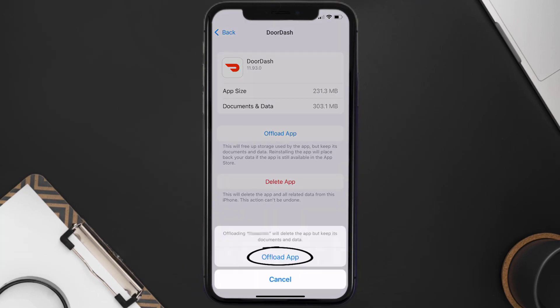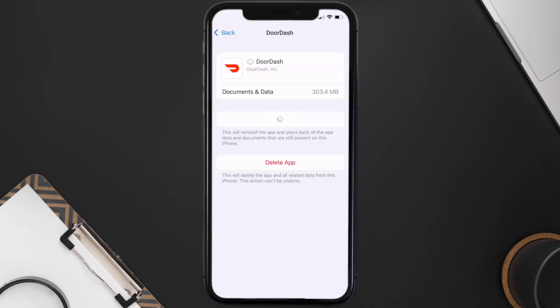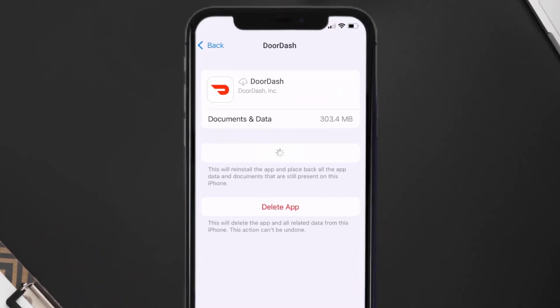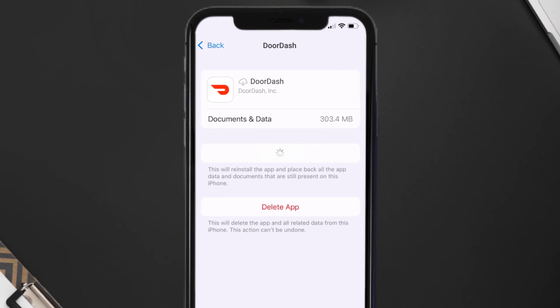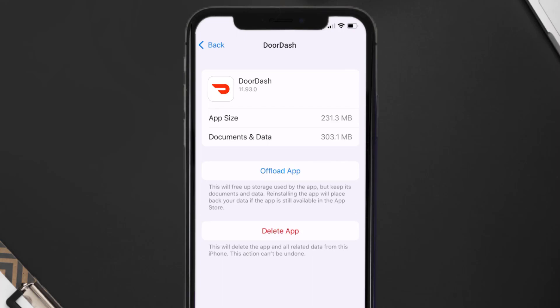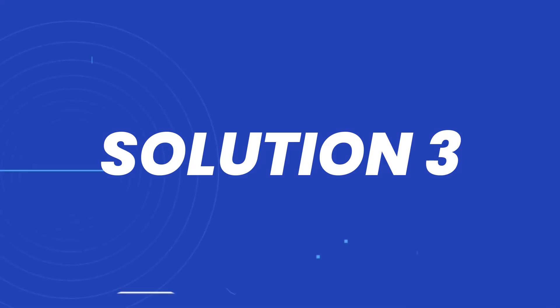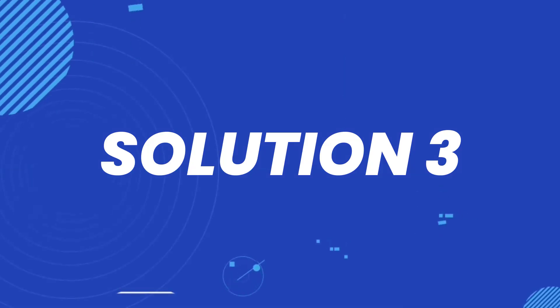Tap again to confirm. It'll take a bit for processing, and then a reinstall button will show up. Simply tap on it to reinstall the app. This should fix the issue, but if it doesn't, then you need to completely reinstall the app.